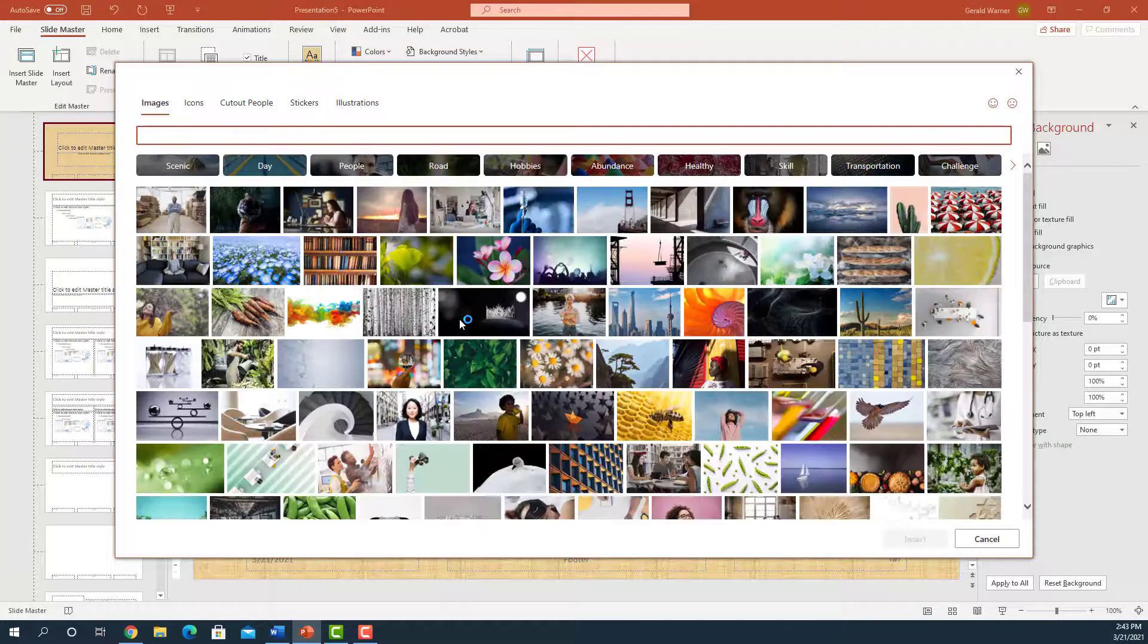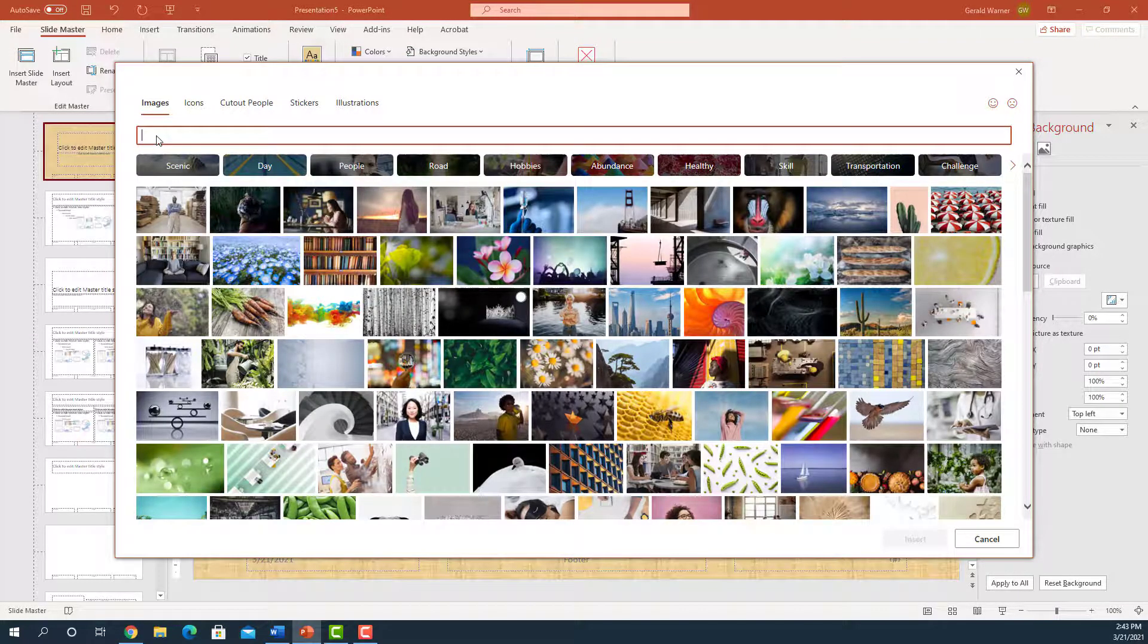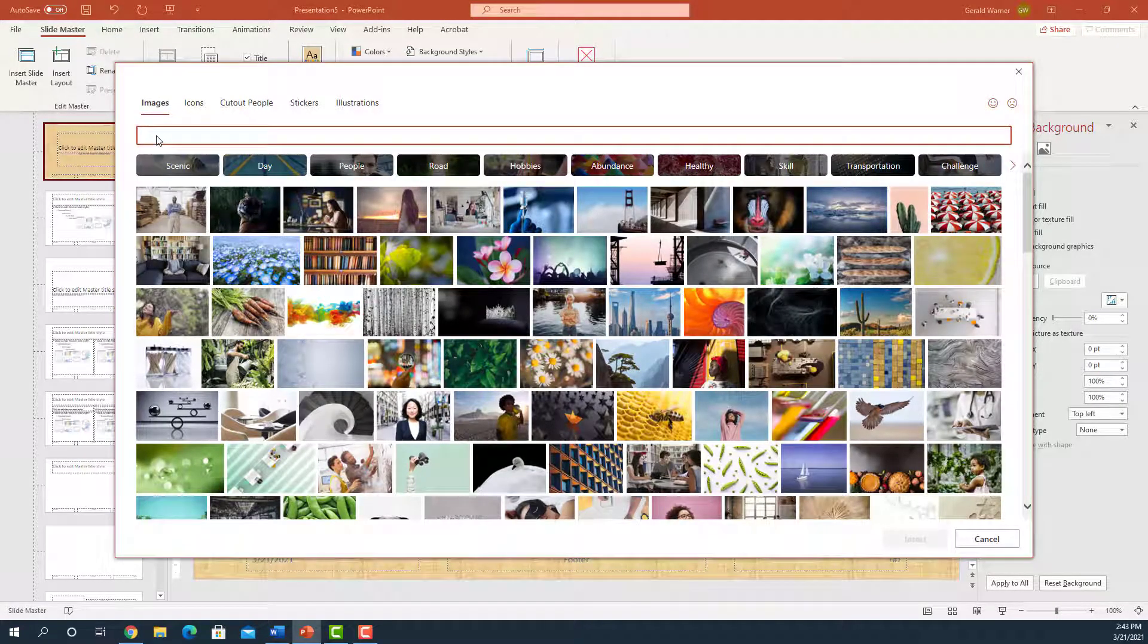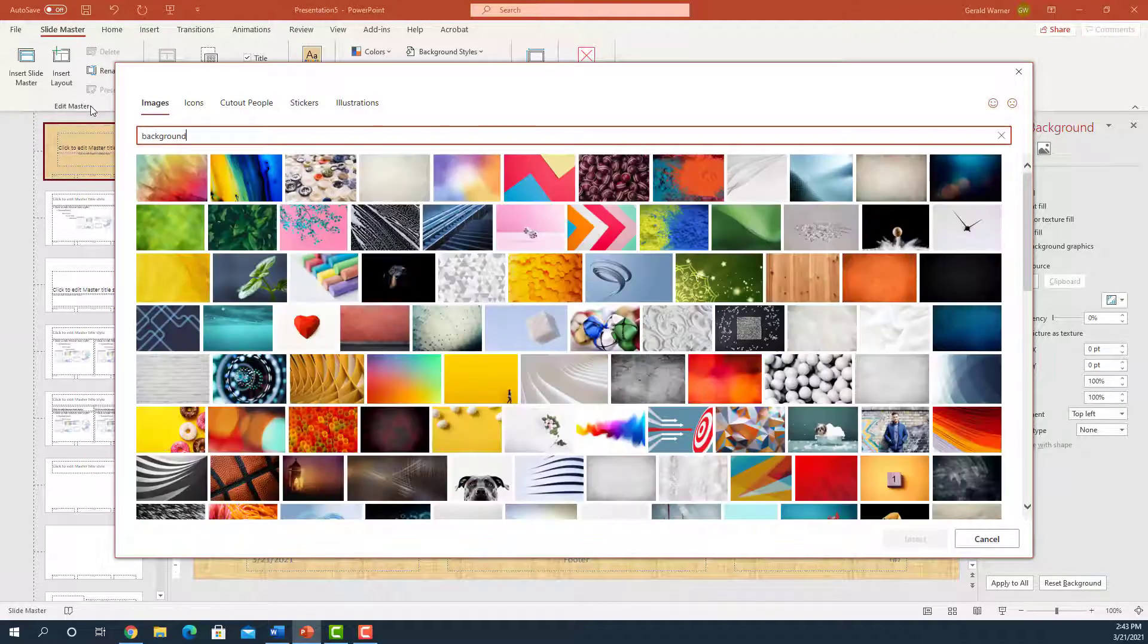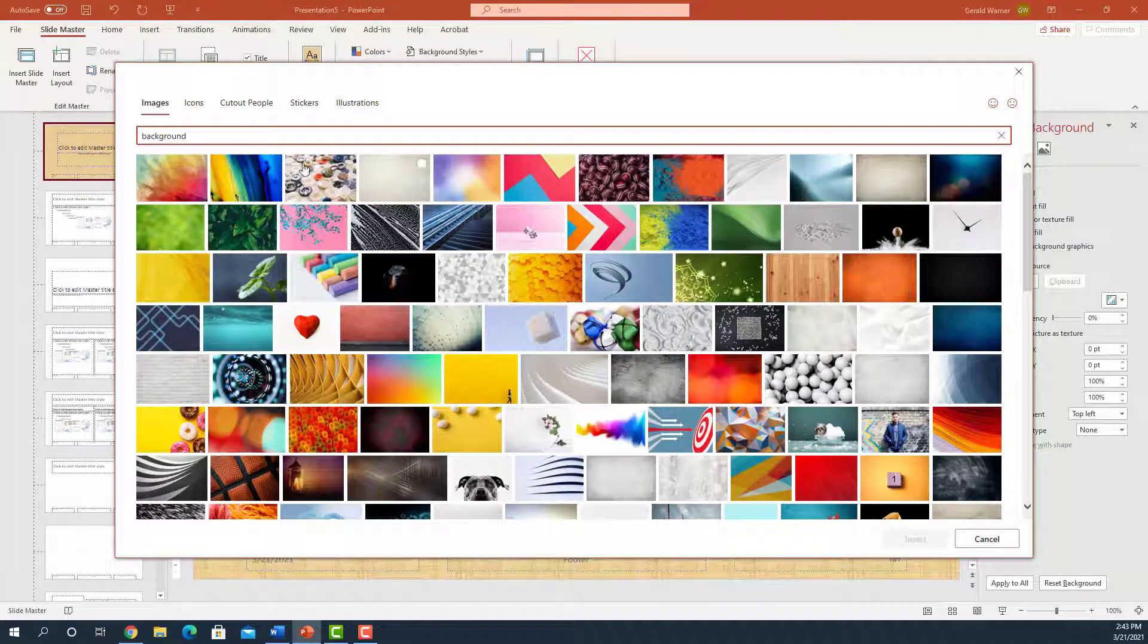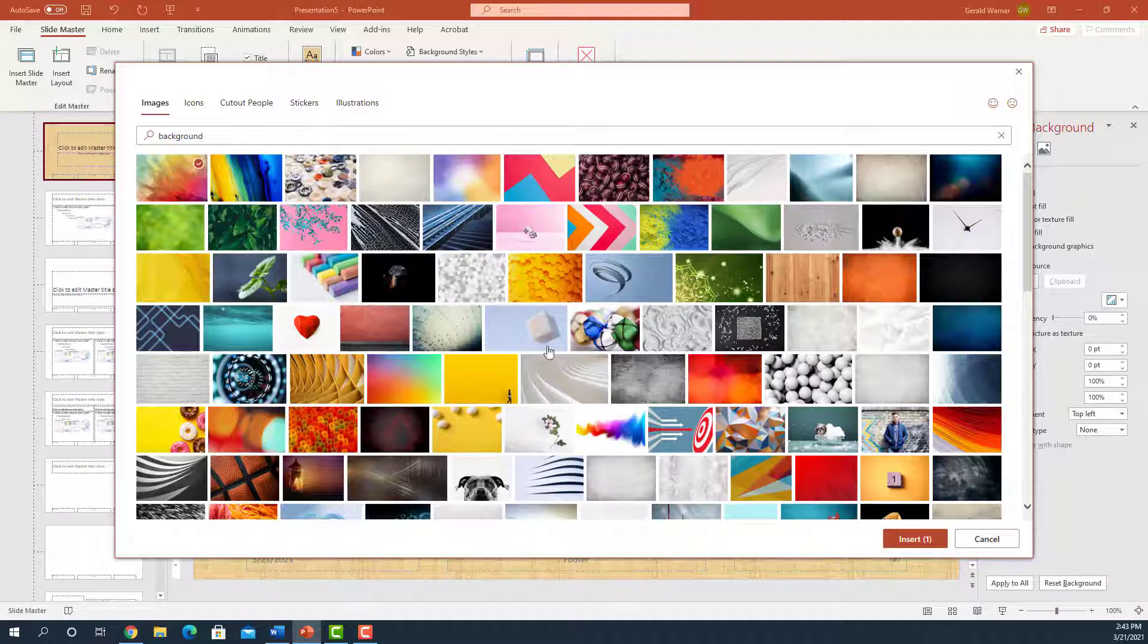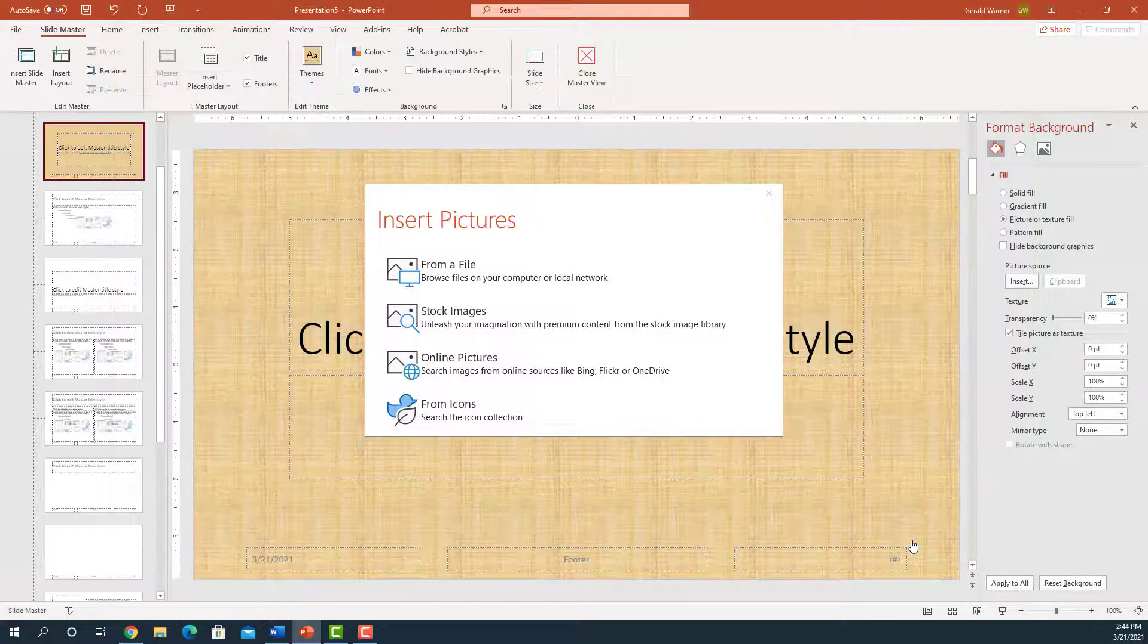Now what we're going to do is we're going to type in the word Background. And we have a whole selection of backgrounds. We're going to select the very first background. We're going to click on that, come down, click on Insert.